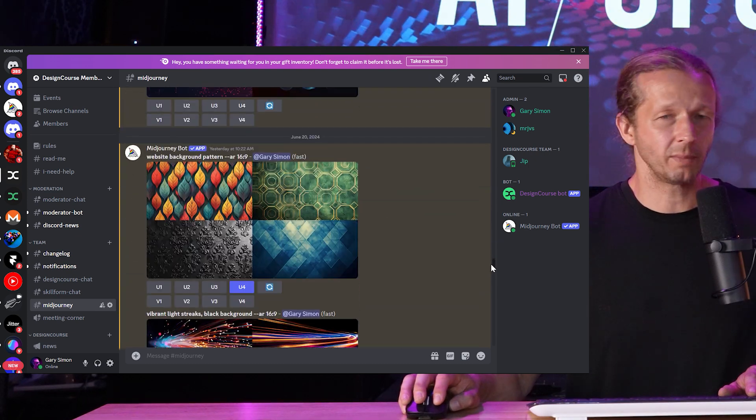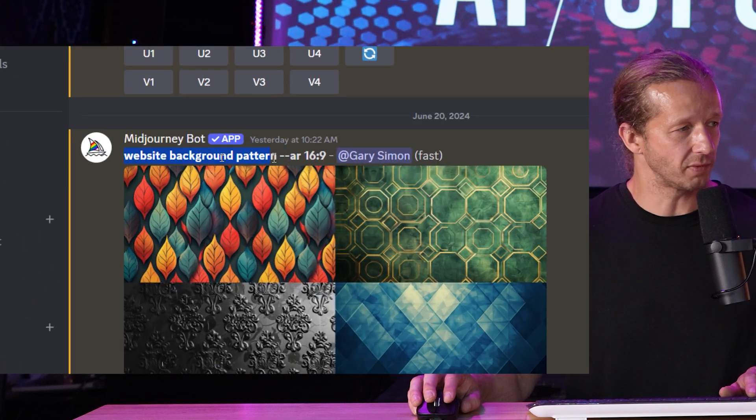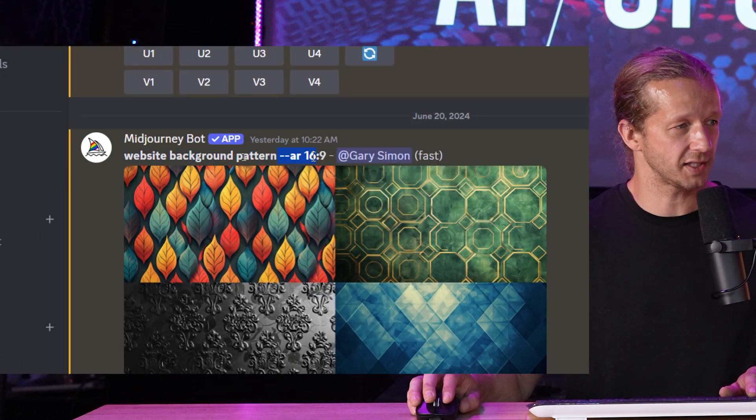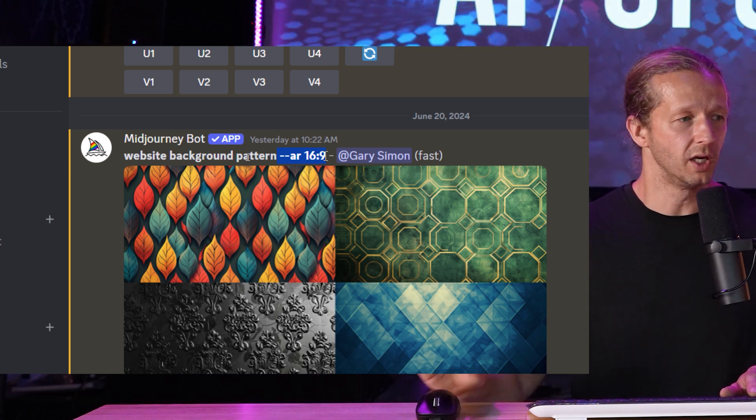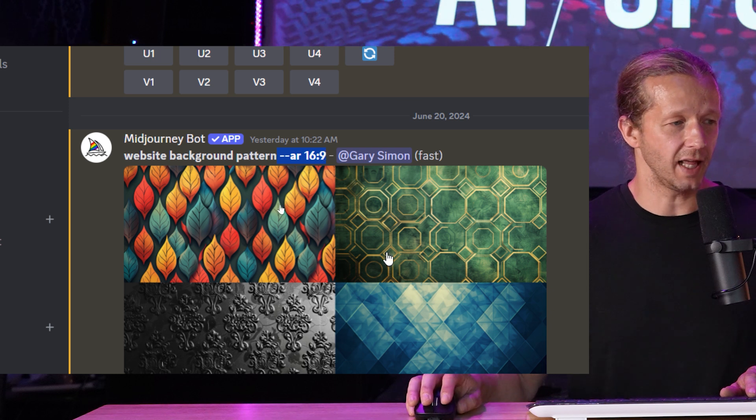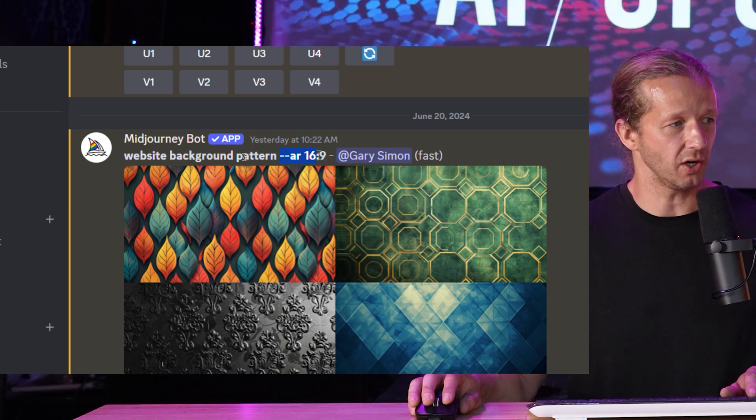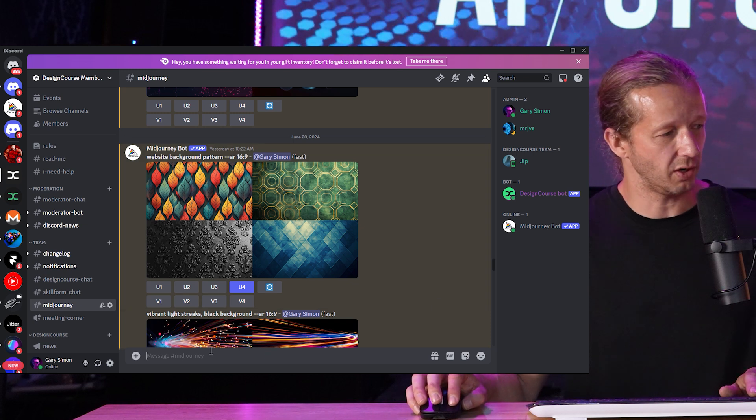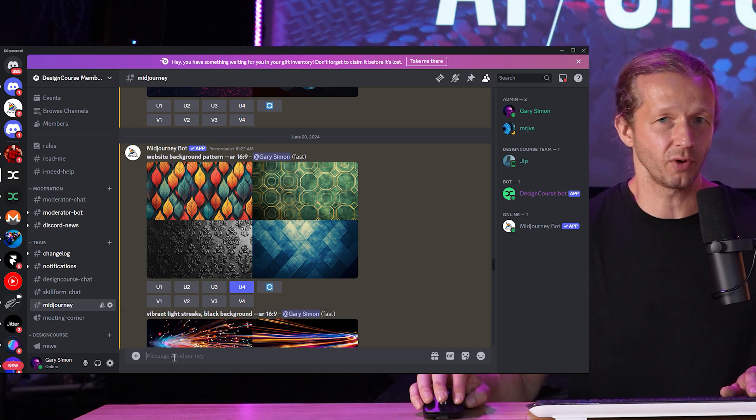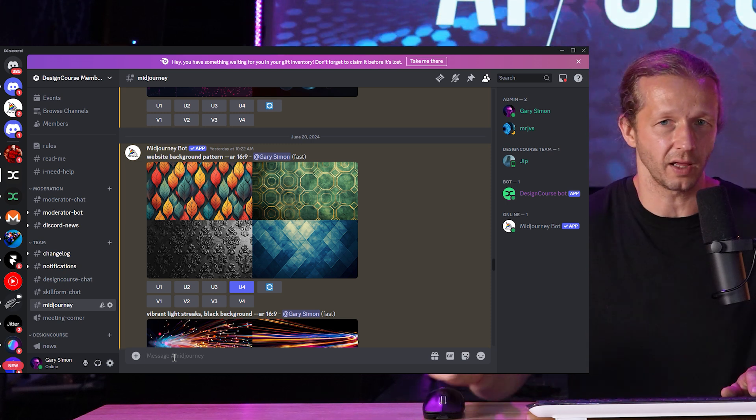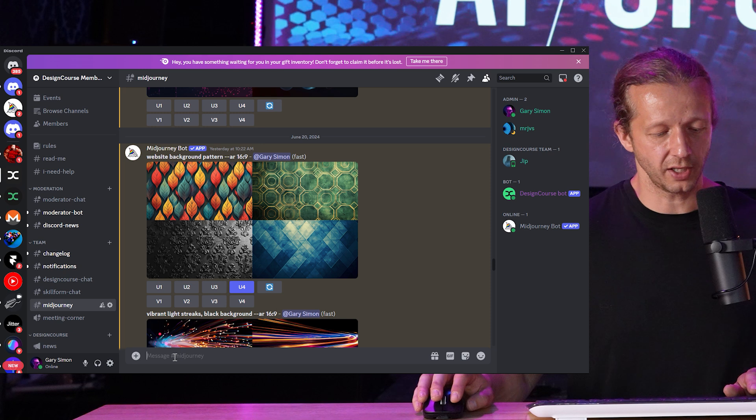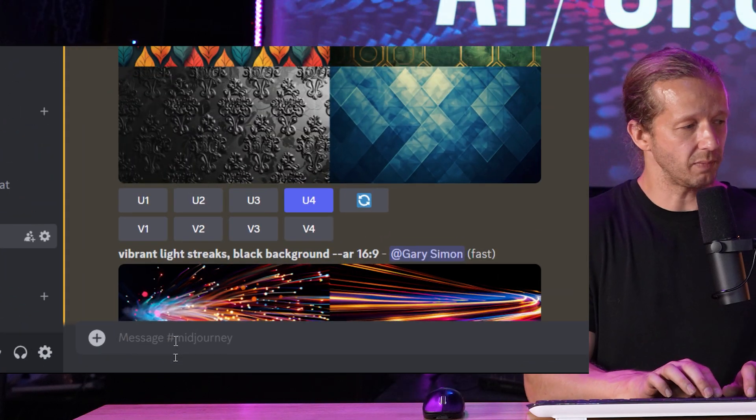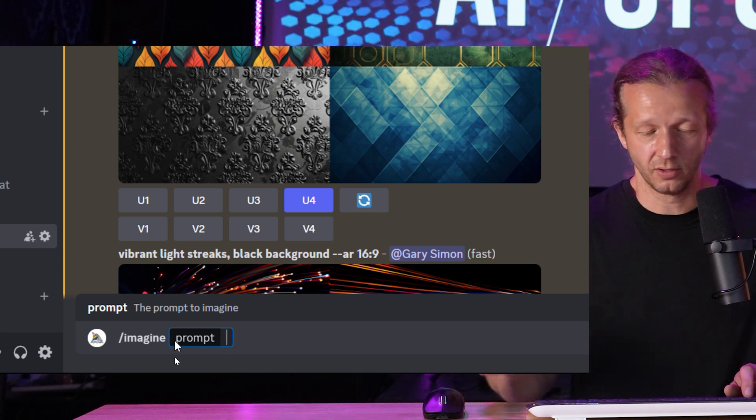And so let's say you want a website background pattern. So I issued this prompt right here, website background pattern AR 16 by nine. That means aspect resolution because otherwise you get square one by one. And since this is for a desktop resolution website, then I specified this flag right here, AR 16 by nine. So you might be wondering how exactly do you issue prompts? Well, basically you need to sign up to Midjourney.